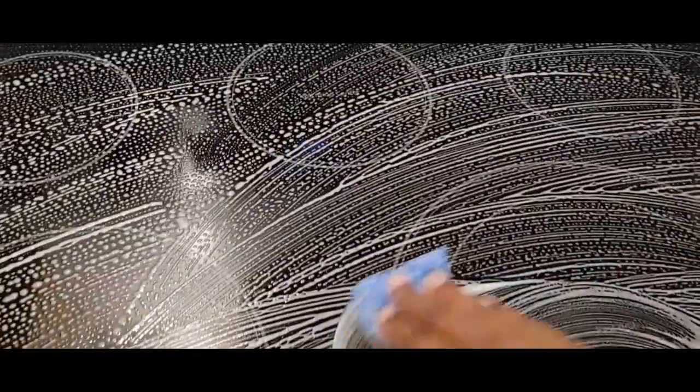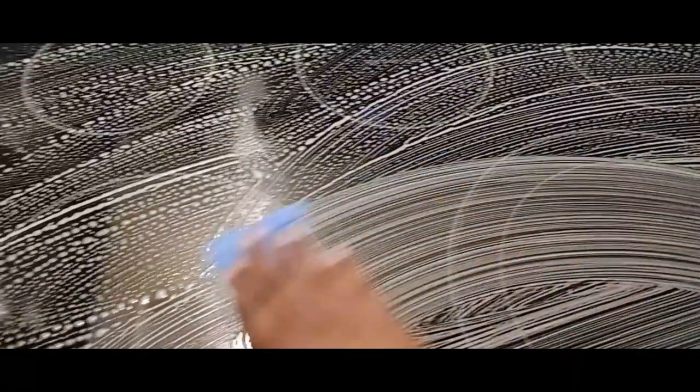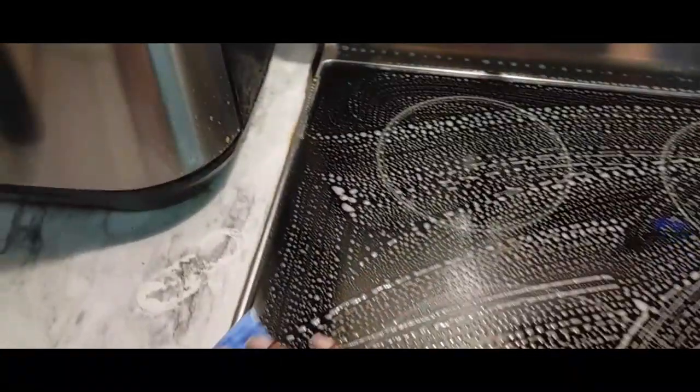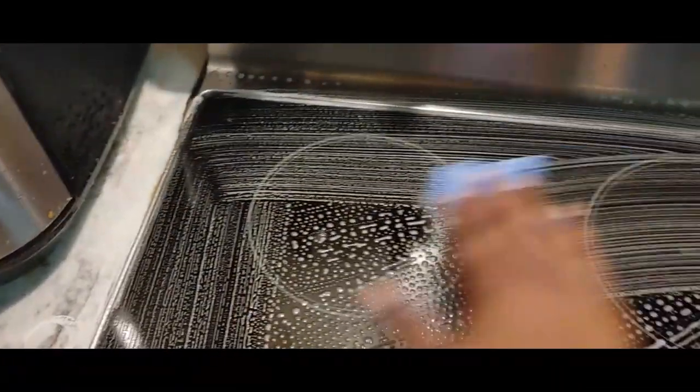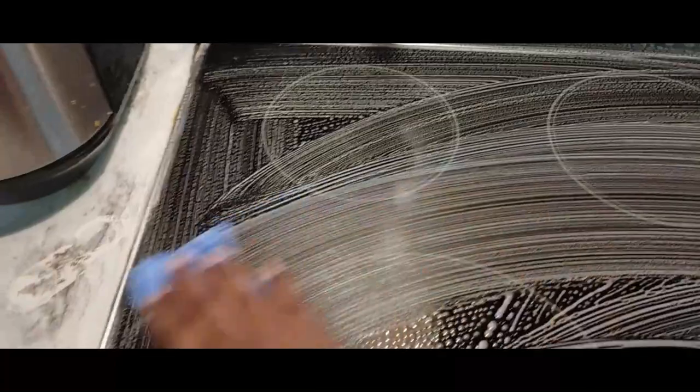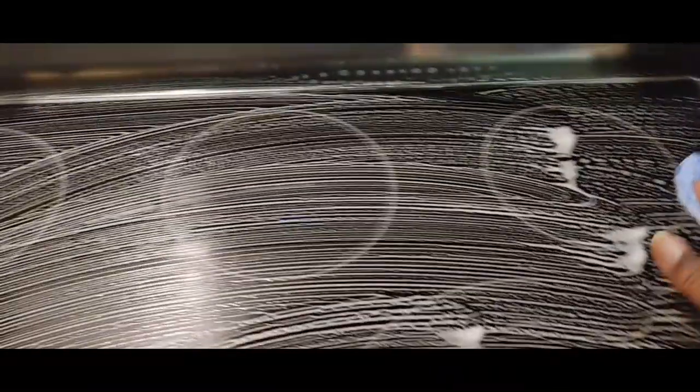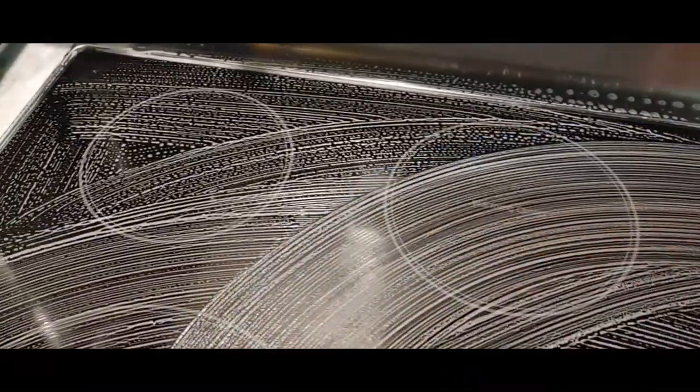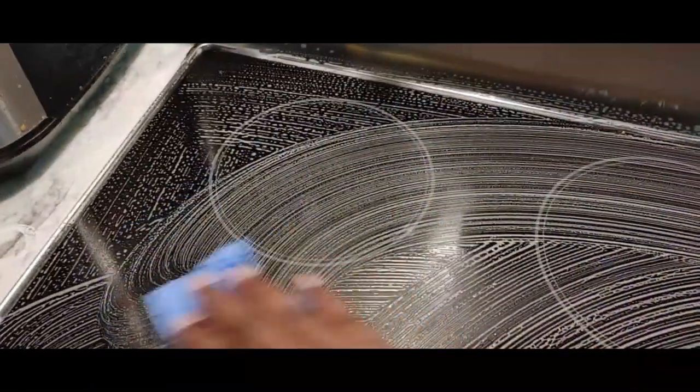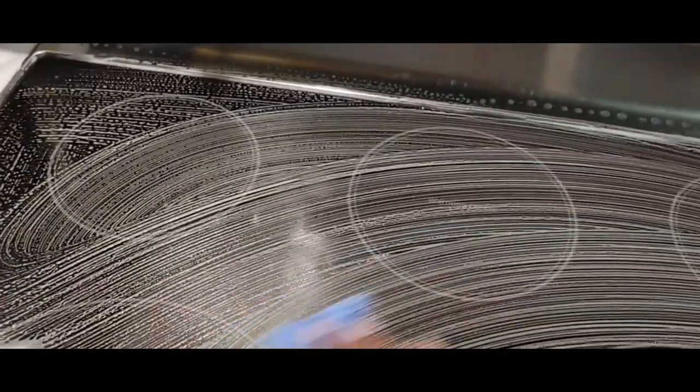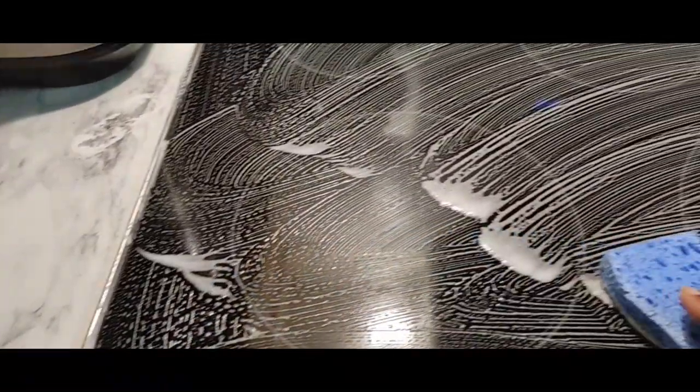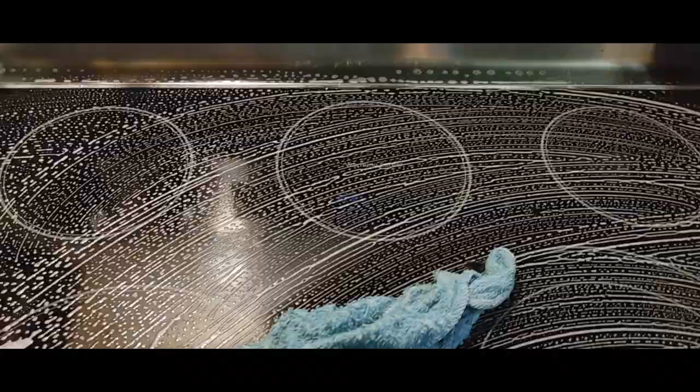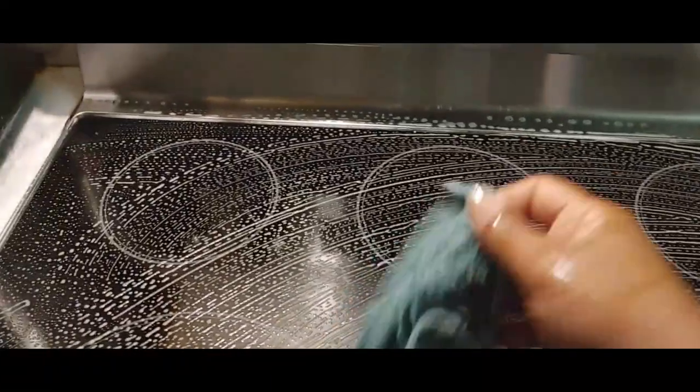You want to get all the food off of it because you don't want the cooktop to heat and bake the food onto the top of the stove. Once it gets cooked in there, it becomes super hard to get out, and sometimes we use a razor blade to get those stubborn pieces off.